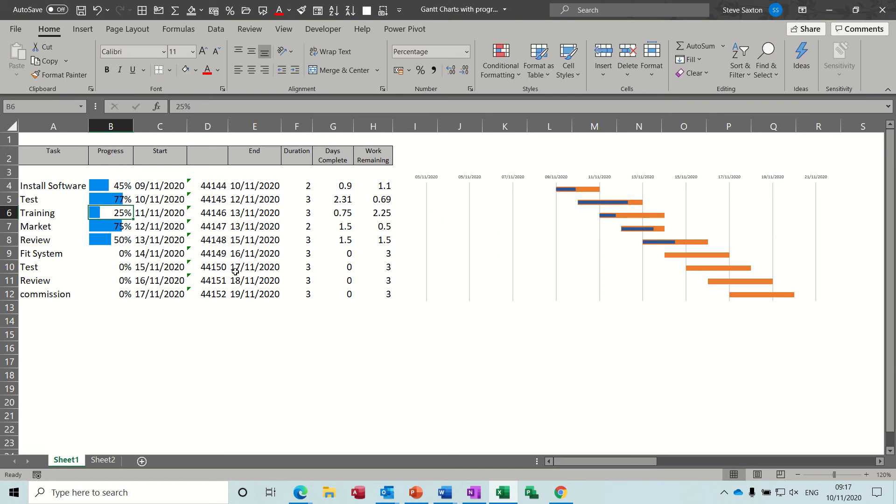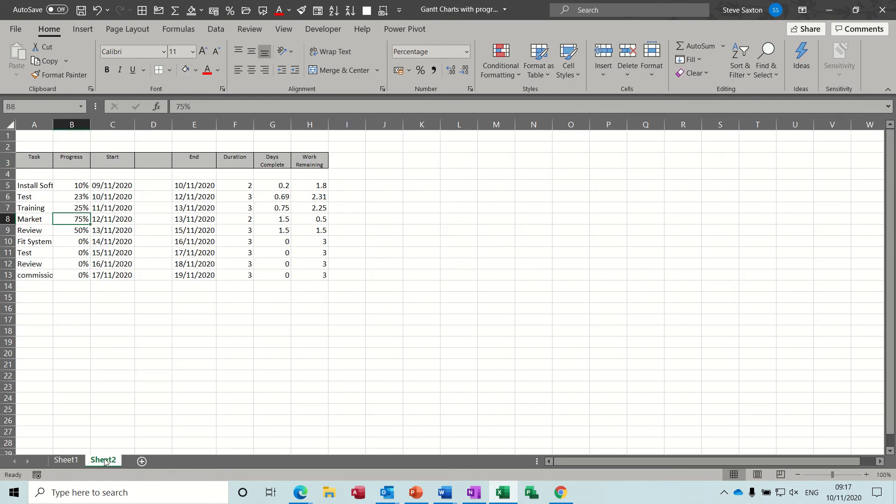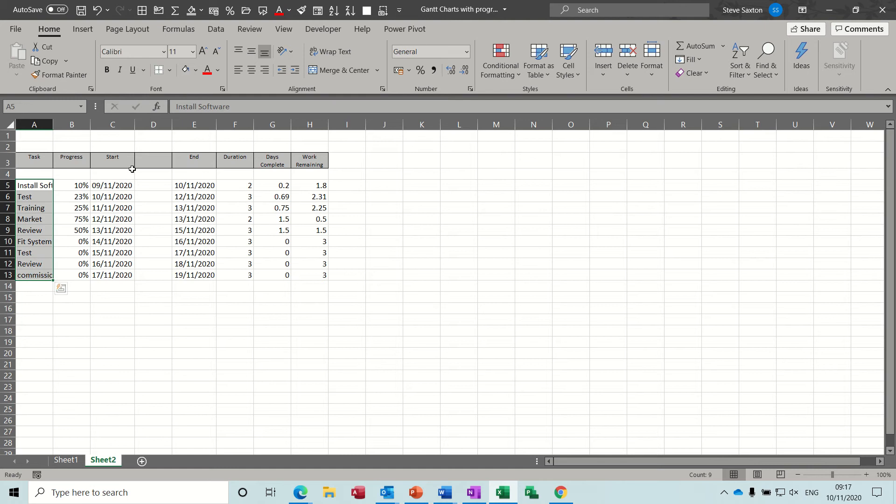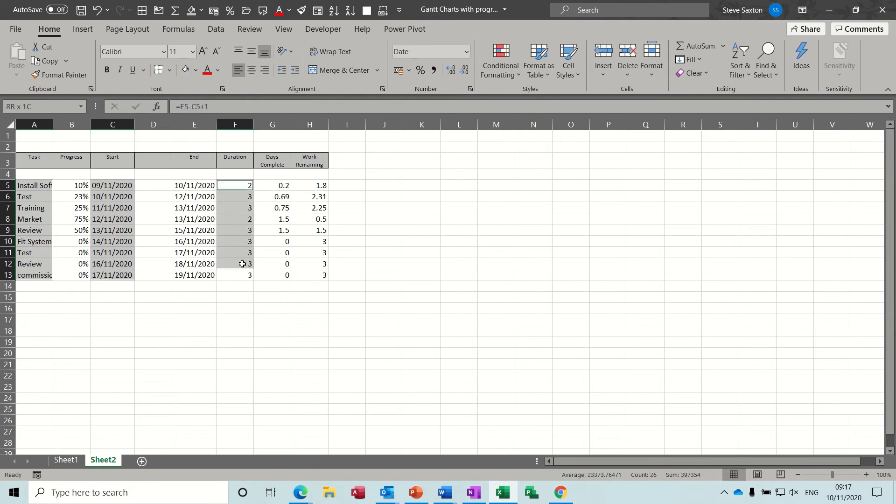So what I've got on a separate sheet is the basics of this and I want to show you how this works. So normally you would create your graph like so using my Ctrl key and we want duration as well, so let's just see what happens when we do this.